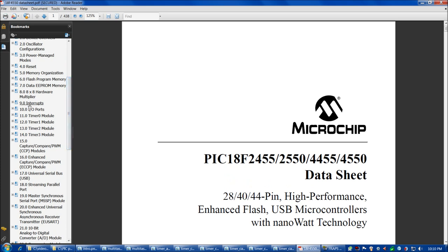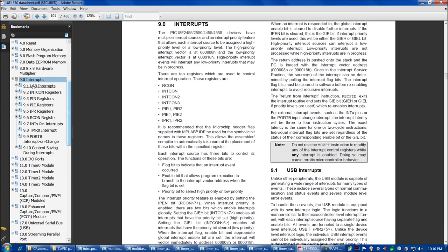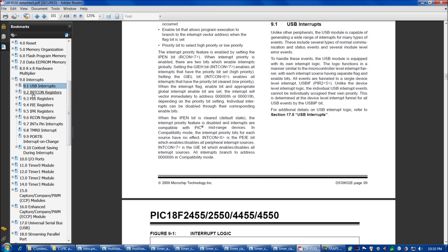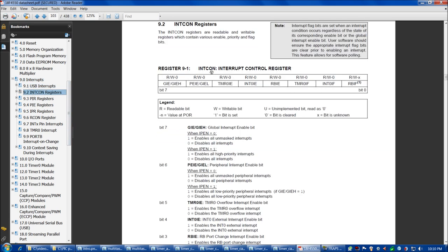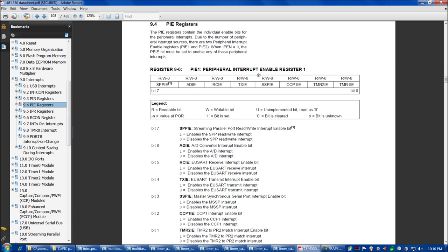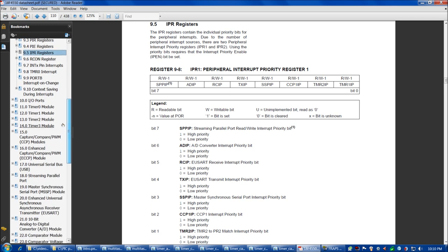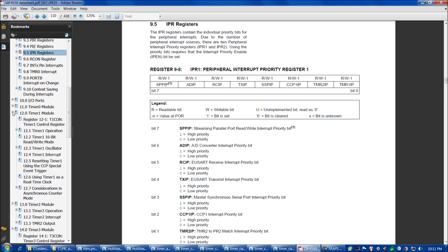If we scroll down on the left to section 9, interrupts, this is going to summarize our interrupt registers for us. USB interrupts we'll get back to in a future video, but some of these other registers we're going to set today: the interrupt control register, peripheral interrupt request register, peripheral interrupt enable register, and peripheral interrupt priority register. As well as the interrupt registers, each of the four timers — the PIC 18F4550 has four timers: timer 0, 1, 2, and 3 — and each of them has their own section in the datasheet.